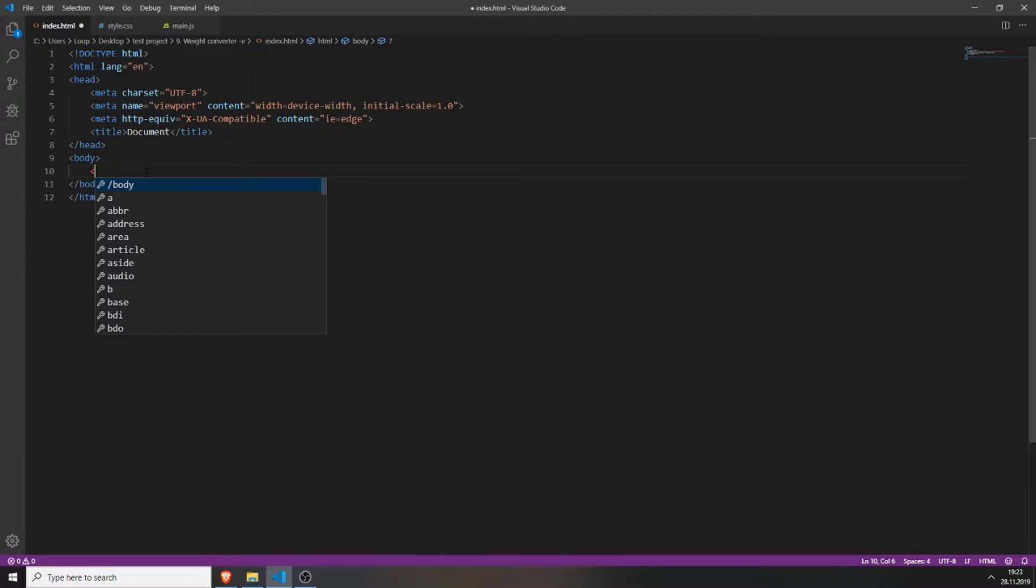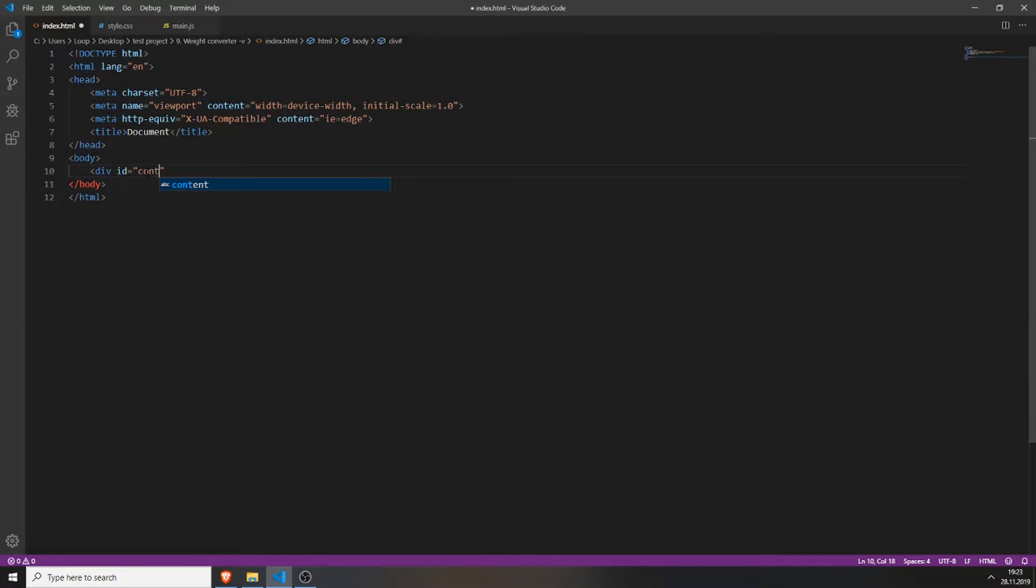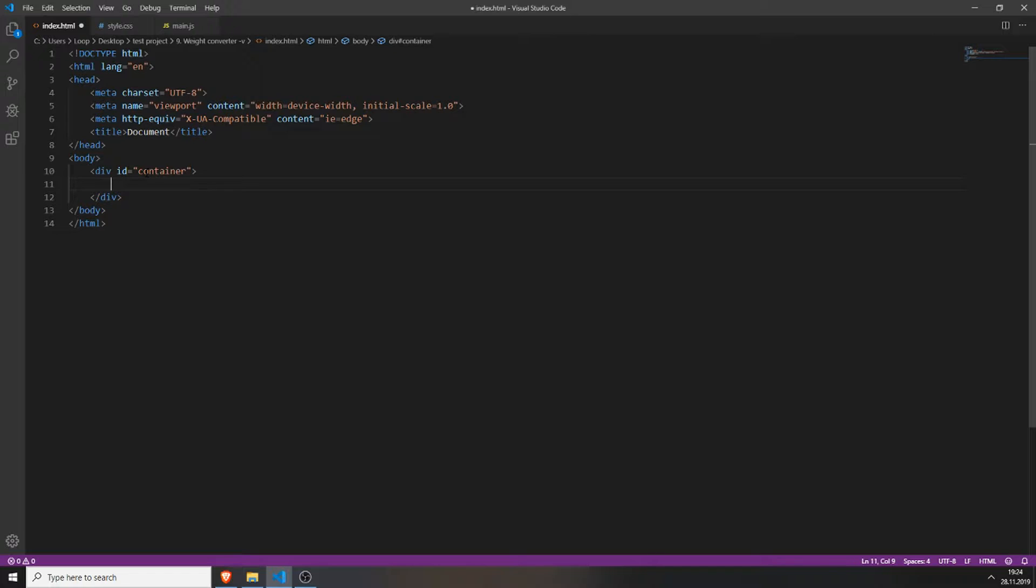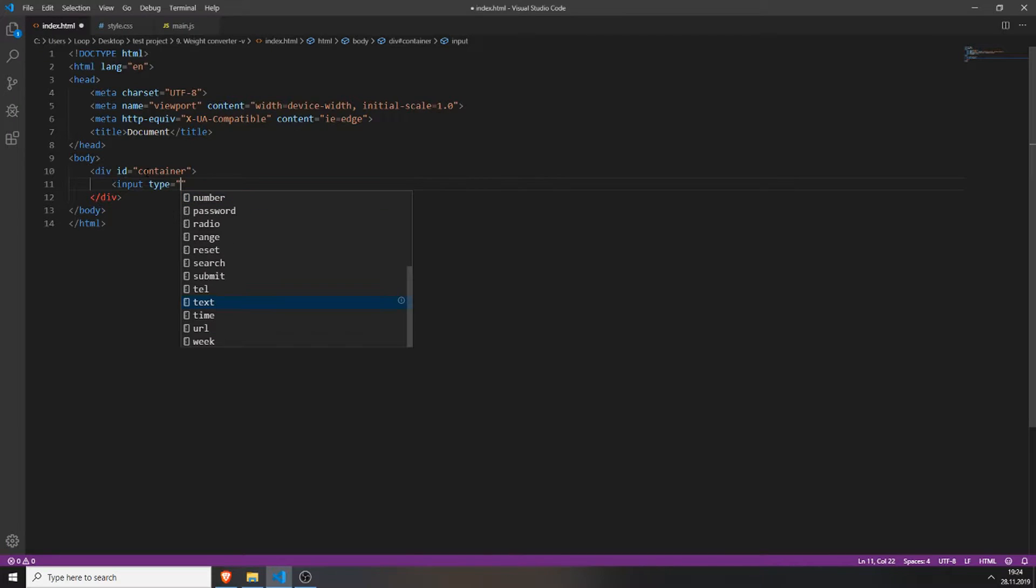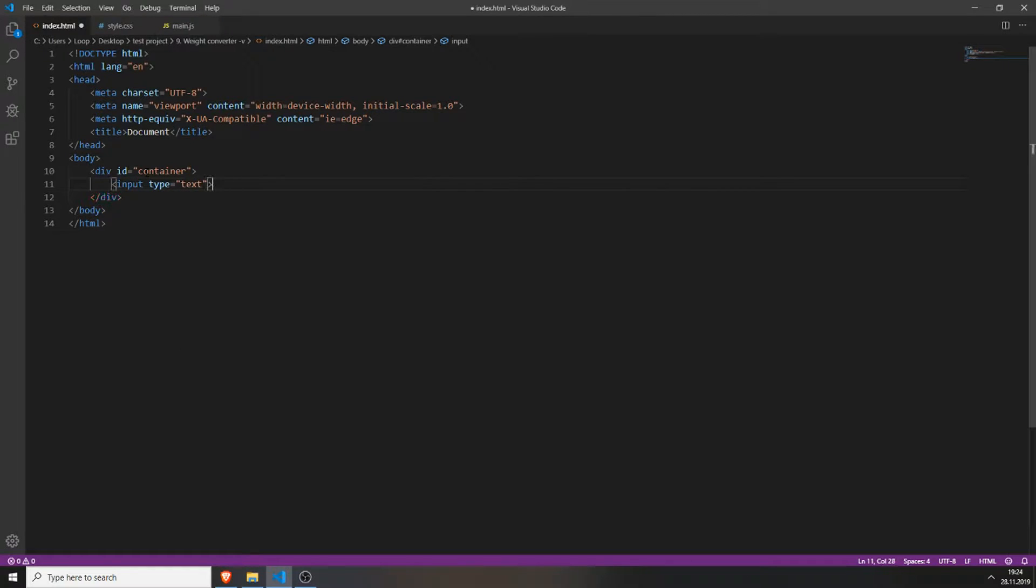First you will need to create a div, give it the id of container, open the div up so you're inside it and give it an input field. And the type will be text, close the input field. You also need to give it an id and type in input.